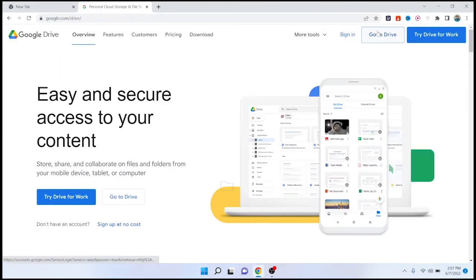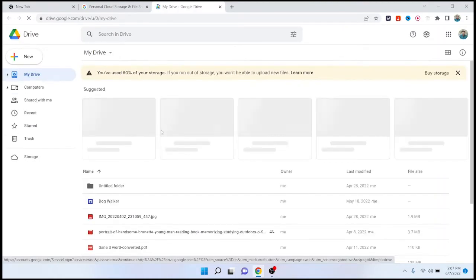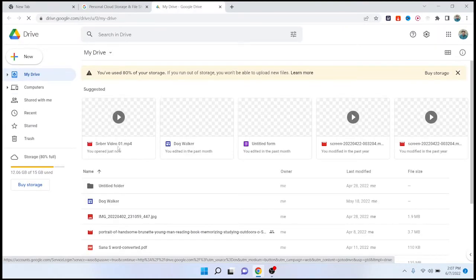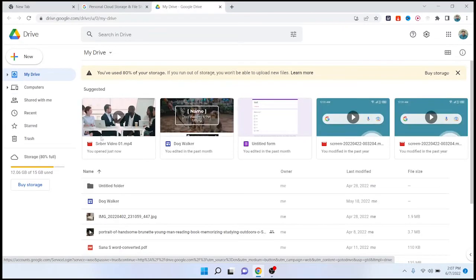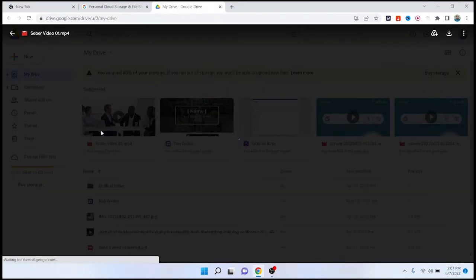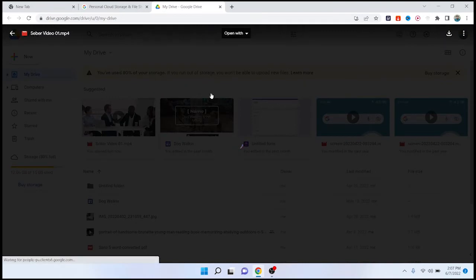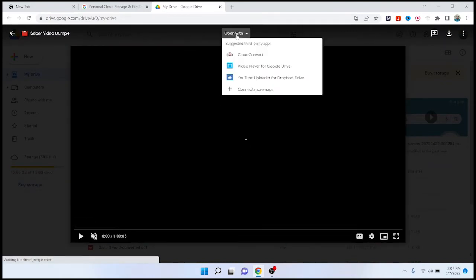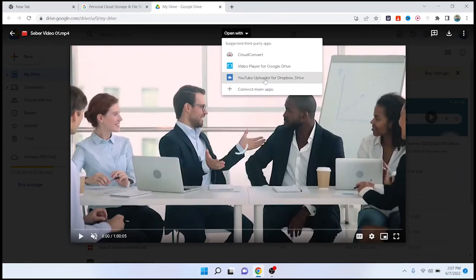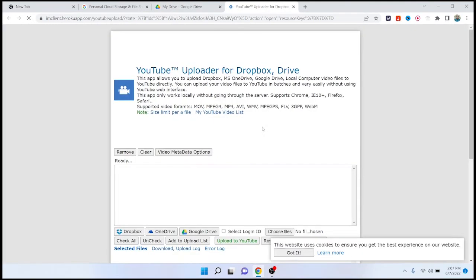Click on 'Go to Drive,' and here you need to select a video. Then click on 'Open With' and click on 'YouTube Uploader for Dropbox.' It is now opening.